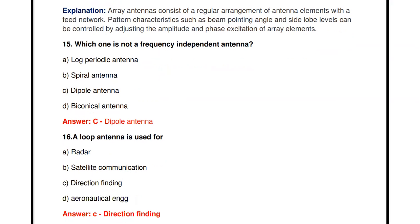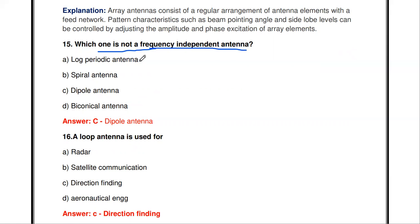Which one is not a frequency independent antenna? The log periodic antenna is frequency independent. The spiral antenna is also frequency independent. The dipole antenna is not a frequency independent antenna — it is frequency dependent, because its parameters vary with frequency.